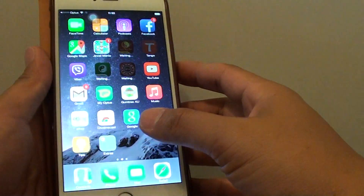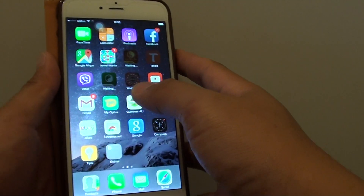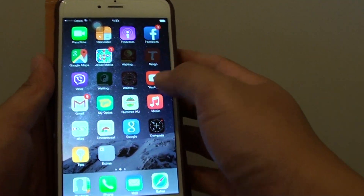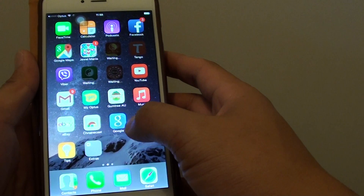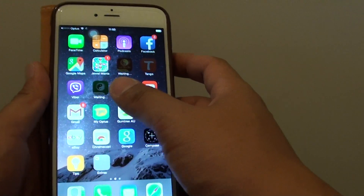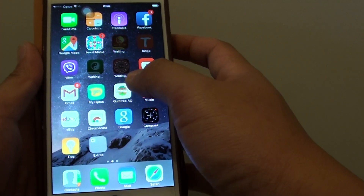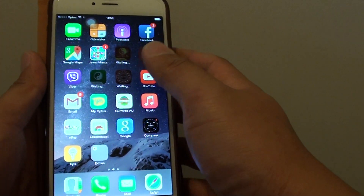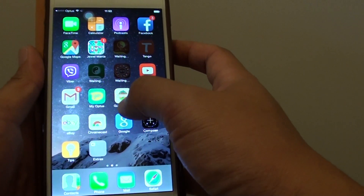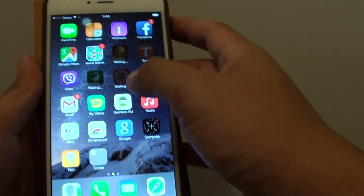How to move and rearrange home screen icons on the iPhone 6 or 6 Plus. If you want to reorganize icons on the home screen in a certain way, here's how you can rearrange and move them.